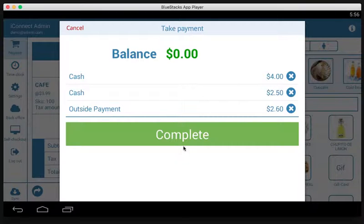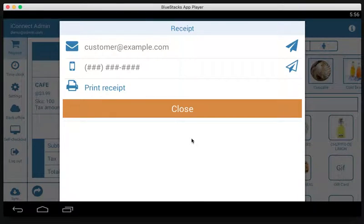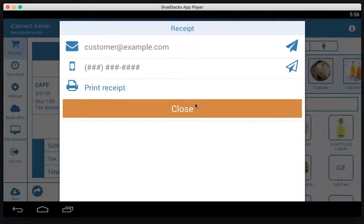Once you're satisfied with this, tap complete and you're taken to the receipt screen where you can email, text, or print the receipt.